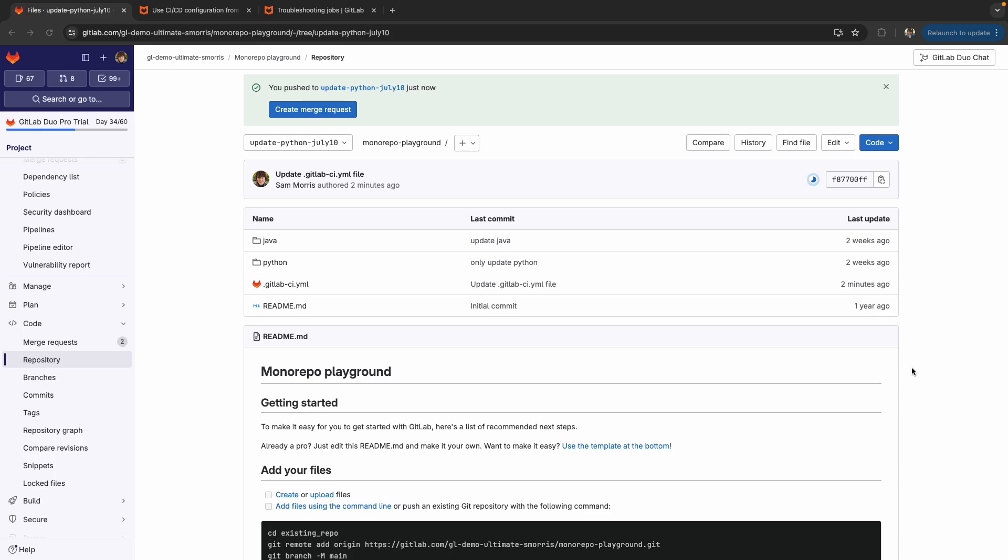Hello everyone, my name is Sam Morris and I am a Solutions Architect at GitLab. Today I'm going to show you how to do GitLab CI for Monorepos, the new and improved version.